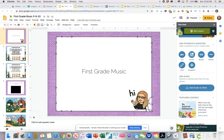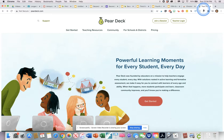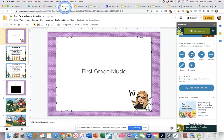Hey everybody, this is Jennifer from Sing2Kids and I just wanted to share with you another tool you can use if you are working with Google Classroom or Google Slides. This tool is called Pear Deck. You can get it as an extension in the Chrome Web Store. Pear Deck is a tool that's very similar to Nearpod in that you can build slides to share with your students but you can make them interactive in nature.